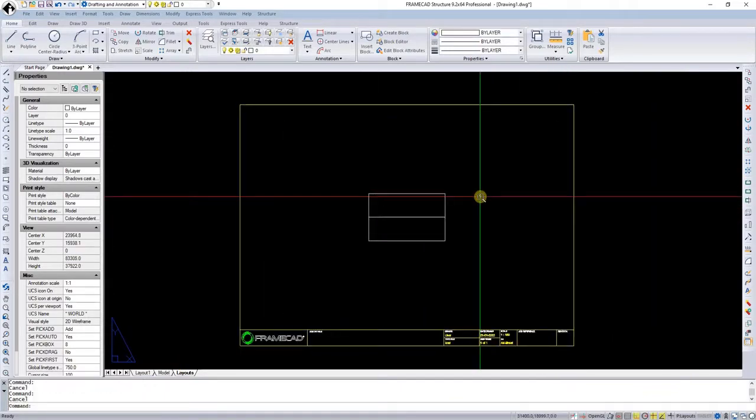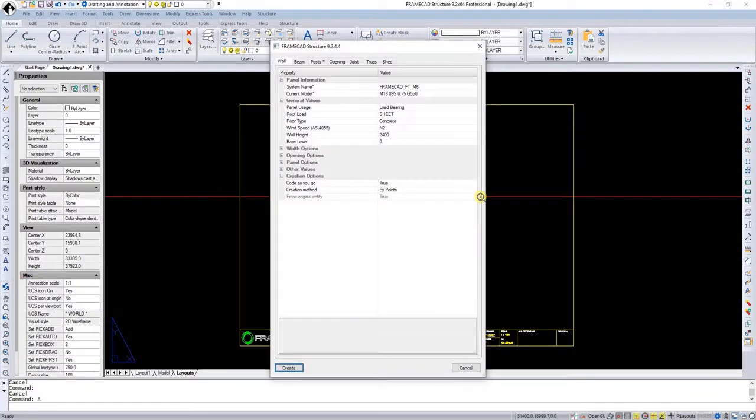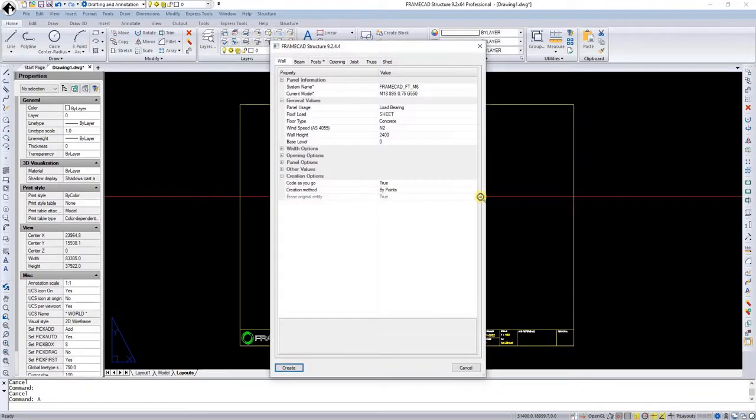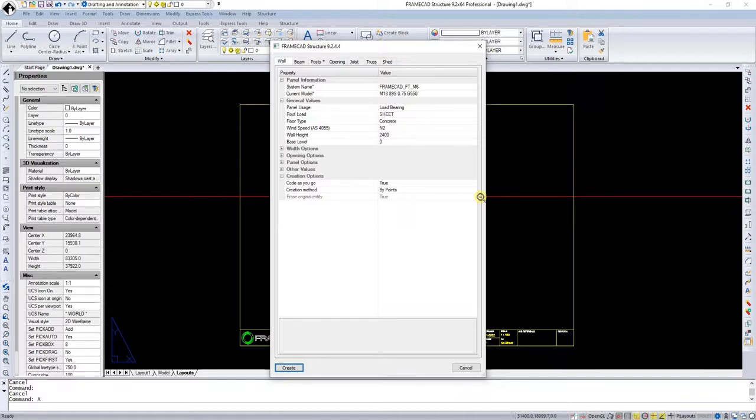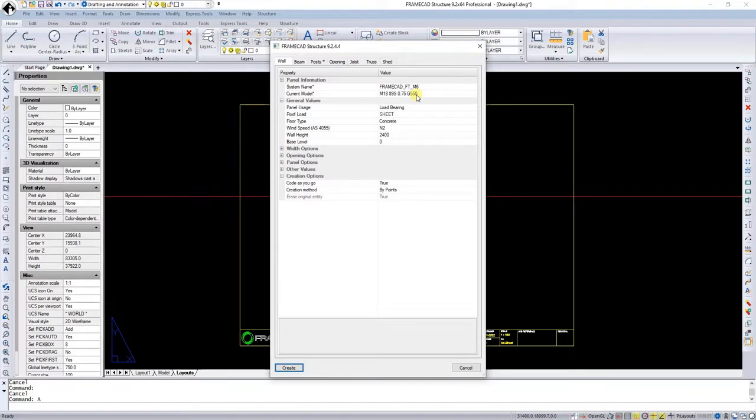Now I'm running the command A, and A will open the layout manager. In the layout manager, you can do a lot of things: walls, beams, posts, openings, joists, trusses, and sheds. In this case, we're going to focus on the walls. We're going to do 89, which is a 90 mil stud with a gauge of 0.75 with a grade 550 steel.